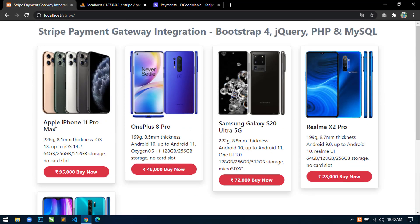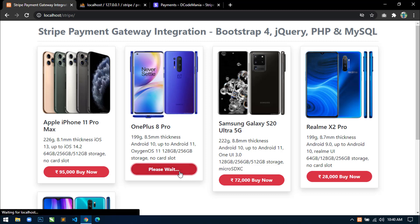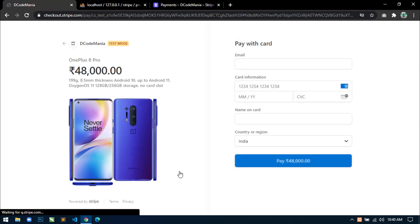Now let's try to buy any product. So suppose I want to buy this one. So click on buy now button and let's wait. Now it will redirect us to this checkout stripe checkout page.